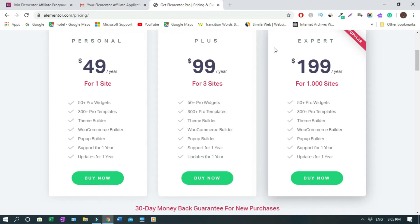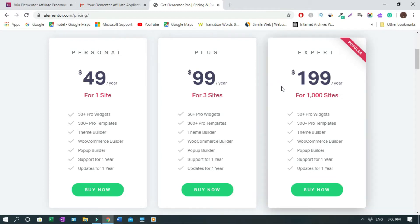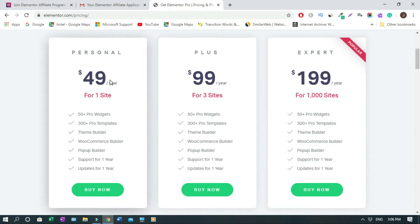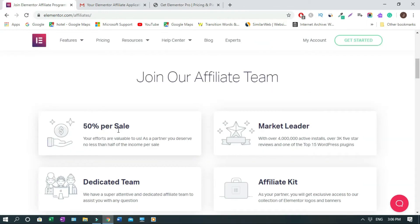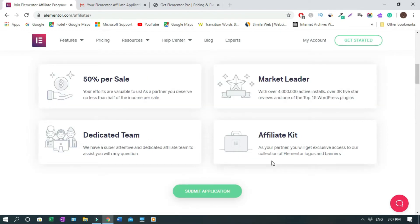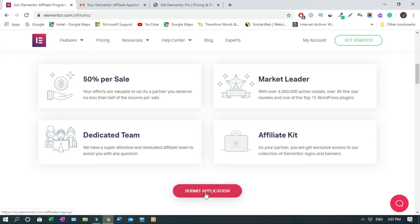The only problem is they don't have a lifetime plan. For instance, if you sell this plan, which is almost $200, you're going to make $100. If you sell this, you're going to make almost $50, and this one, almost $25. So that's the 50% commission that you're going to make on this. So now we're going to apply for it. You click on Submit Application.